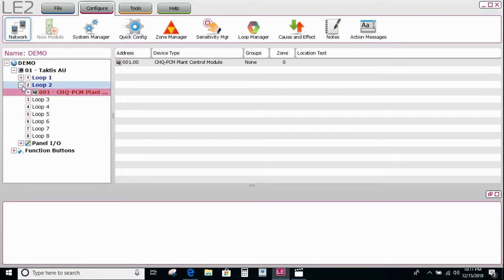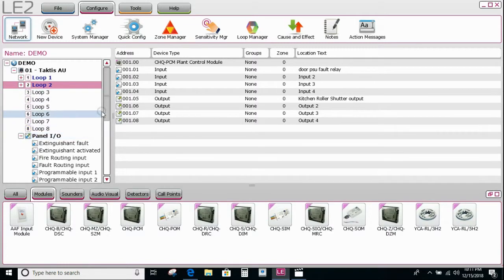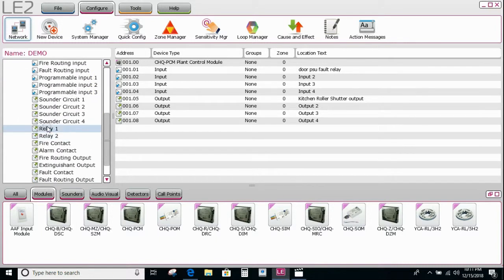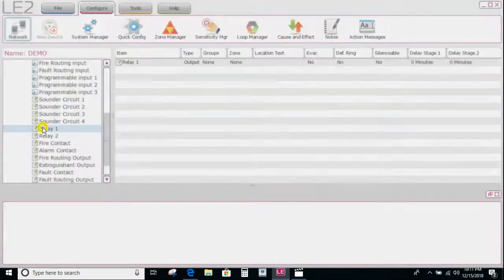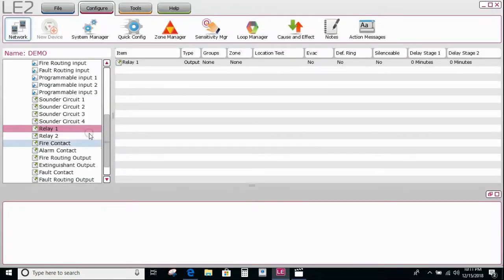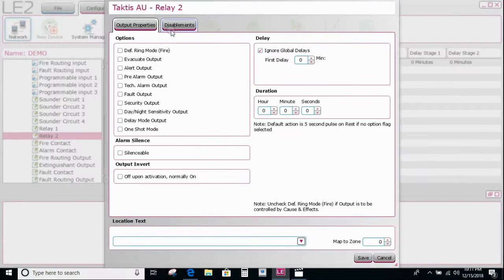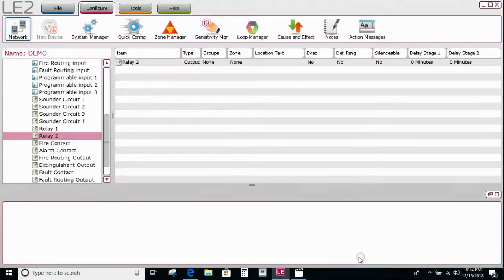The same is true for any other relay wherever it's located. For example, if there are relays on the panel itself — perhaps going to an ORIS system — we can double-click on one of those, go to disablements, and tick those boxes as well.